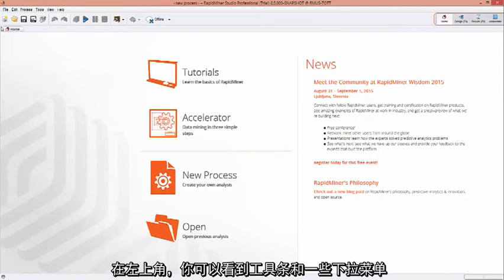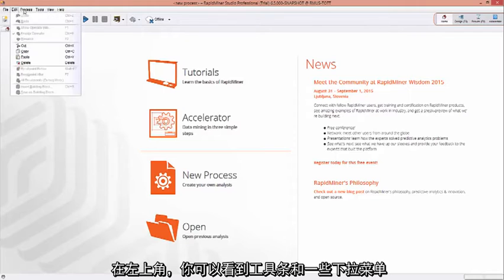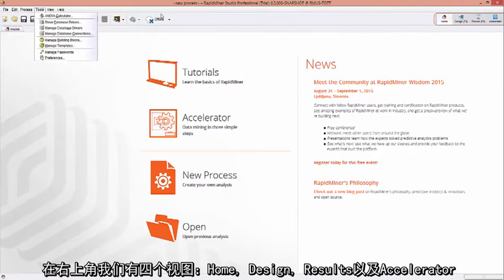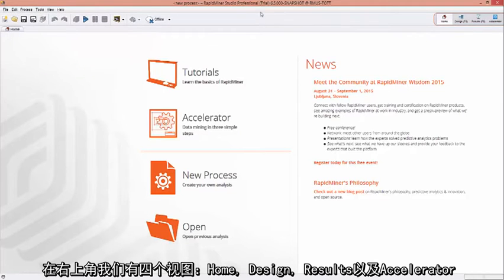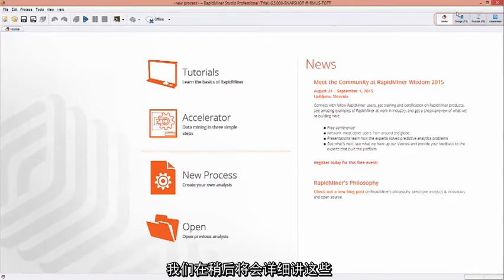Up here to the upper left, we see a toolbar with some pull-down menus as well. And finally, in the upper right, we have a perspective view, which has home, design, results, and accelerator. We'll touch more on these a little bit later.